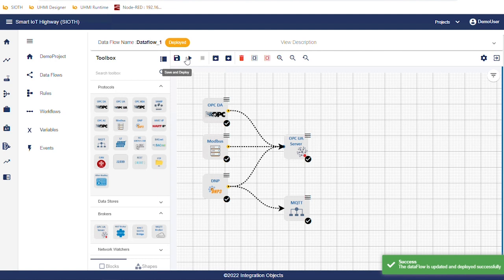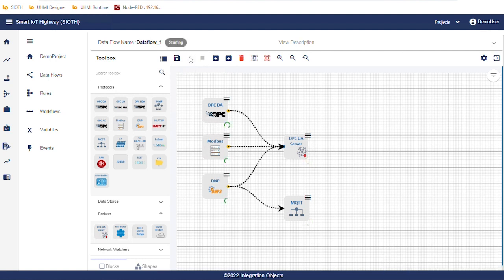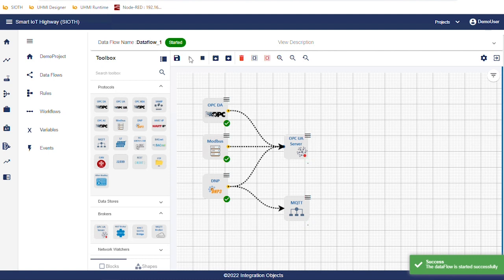Click on save and deploy data flow. Then, click the start button. The connector's status will be updated from starting to started. Now, all the connectors are started successfully. We can check that the data are transferred to the SIOT OPC UA server.